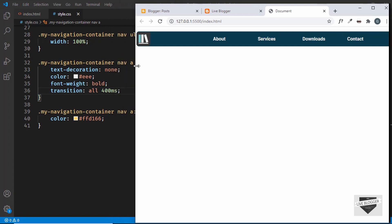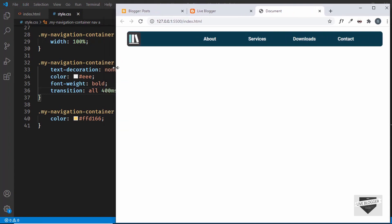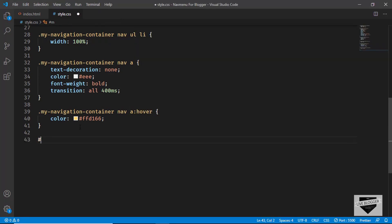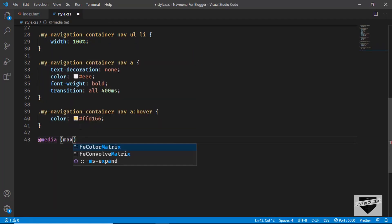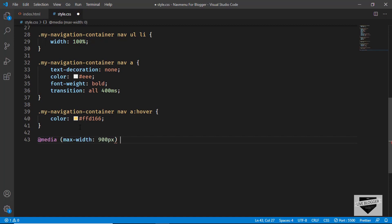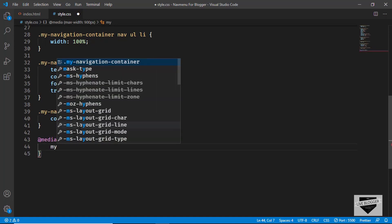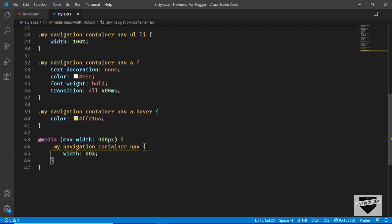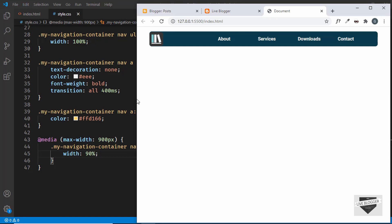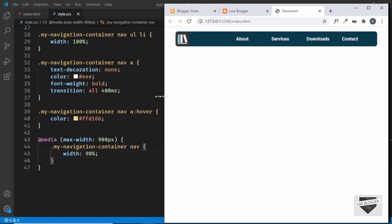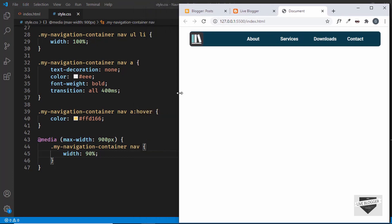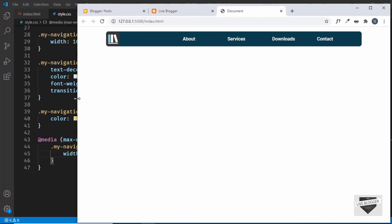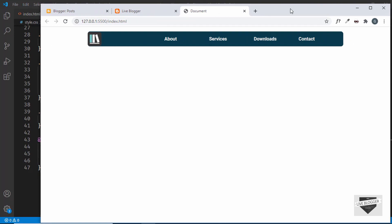Let's add basic responsiveness. Using @media (max-width: 900px), we'll target .my-navigation-container nav and set the width to 90 percent. Now when the viewport is less than 900 pixels the nav scales to 90%, and above that it stays at 890 pixels.